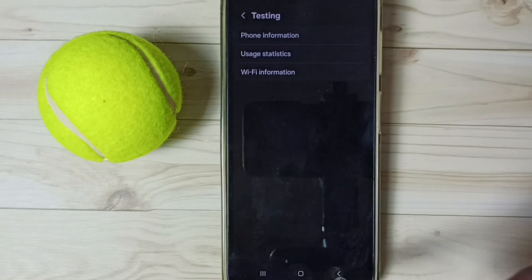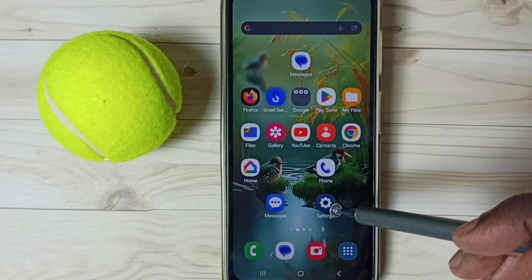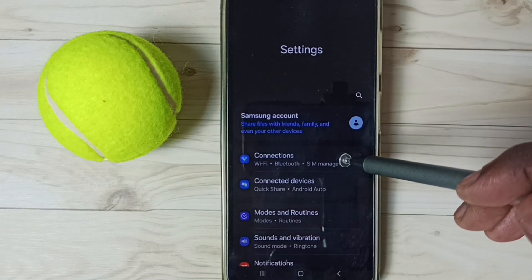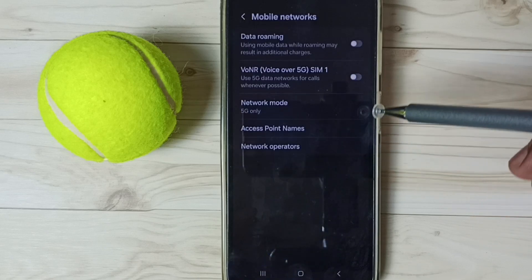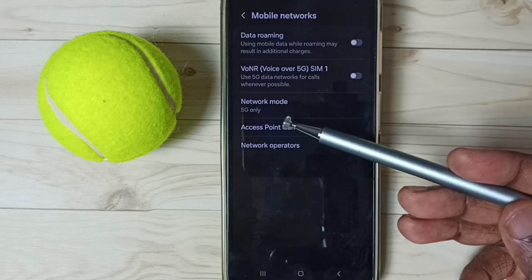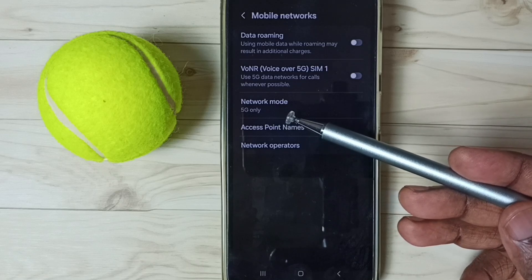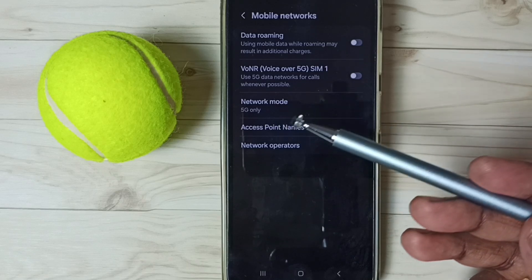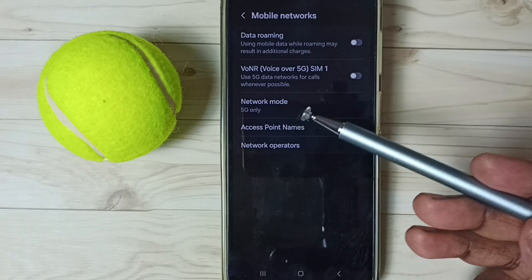Go back, then again go to settings. Go to connections, then mobile networks. See — network mode is now 5G only. Network mode has changed to 5G only. So this way we can change network mode to 5G only.